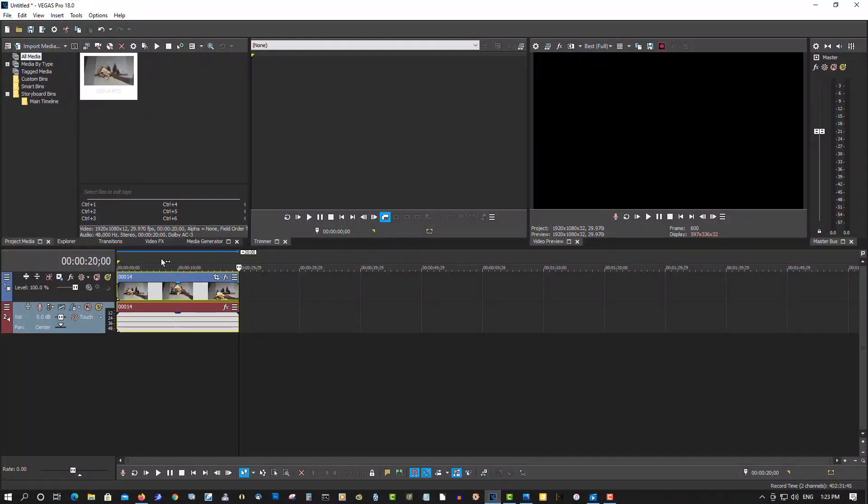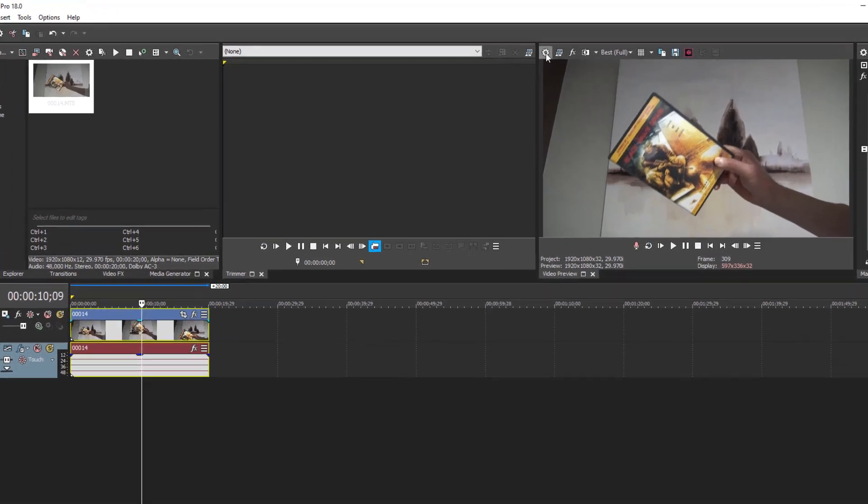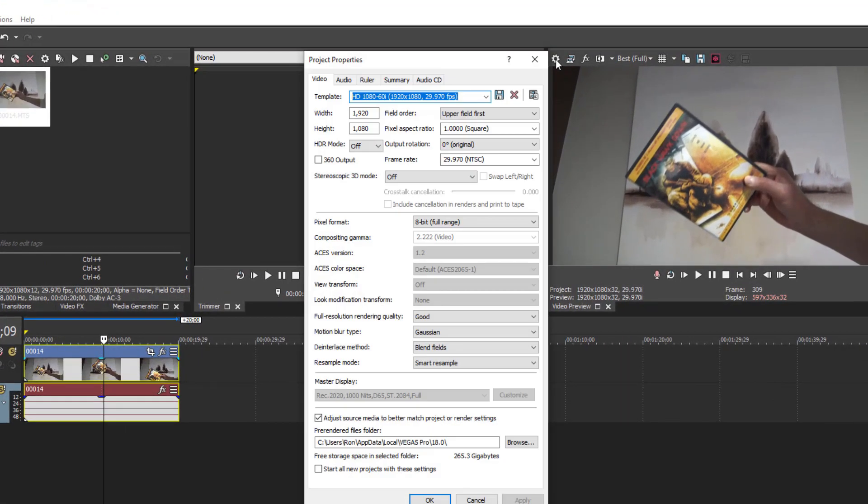So this is a project here that is interlaced. So let's go up to here. Properties. You can see here it's 1080 60i, 60 frames a second. It's going so fast you don't even realize it, but when you slow it down that's when you see the lines and the combing effect.